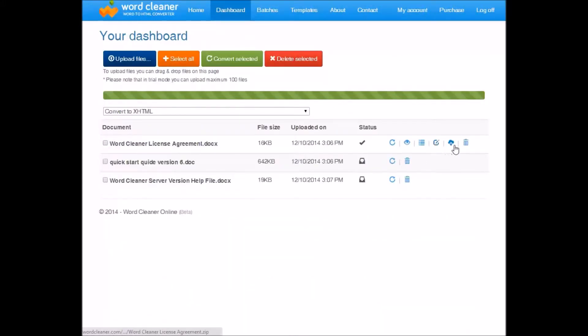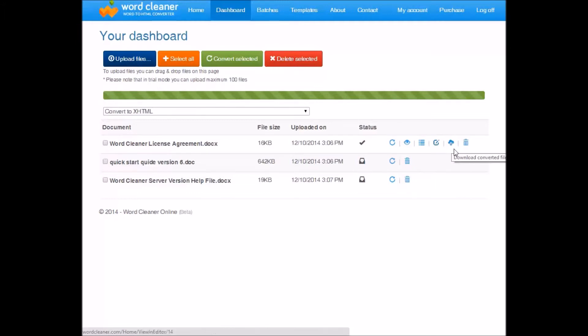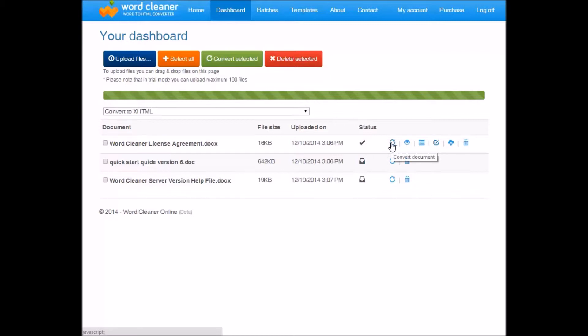This option allows you to download the converted files as a zip file. Because if there are multiple files or images, it'll bundle them all up into one zip. This option deletes the file. And if you wish, you can convert again with this option.